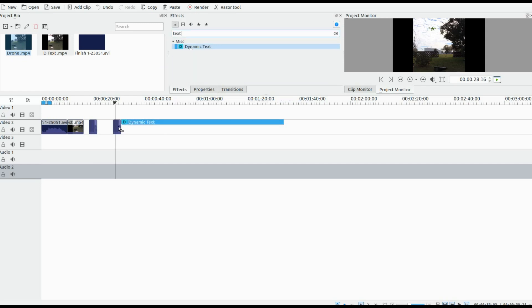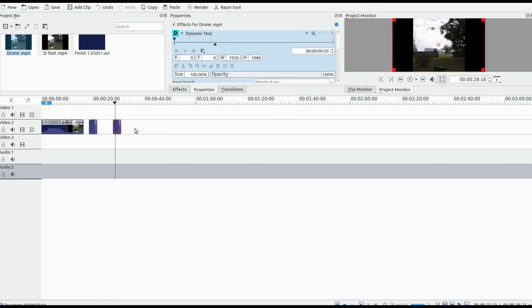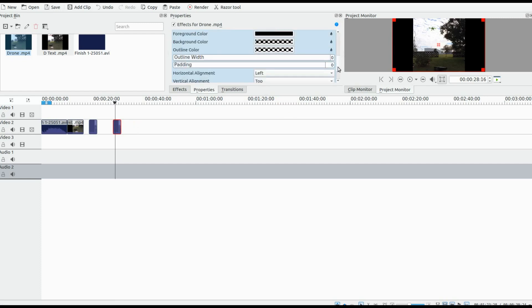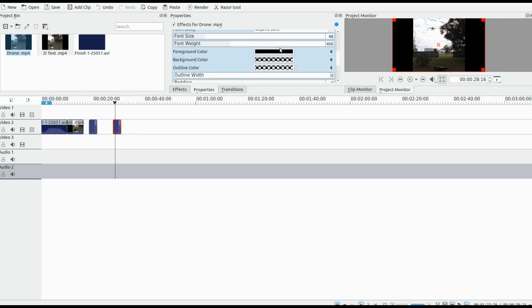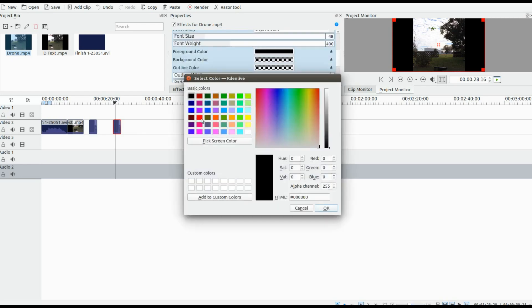Or maybe you would like the timestamp with whatever text is in your KDNLive production. Instead, click next to the timestamp. Make whatever space is necessary and type away.